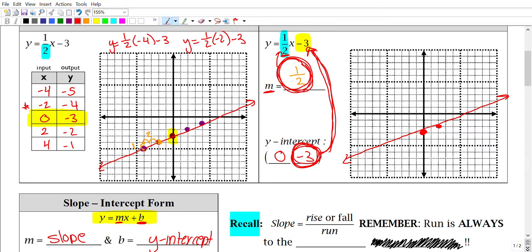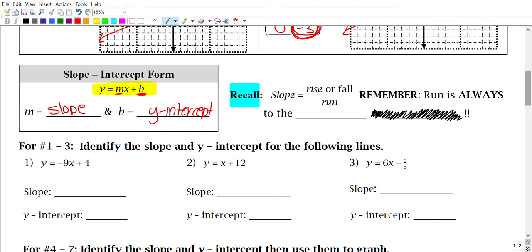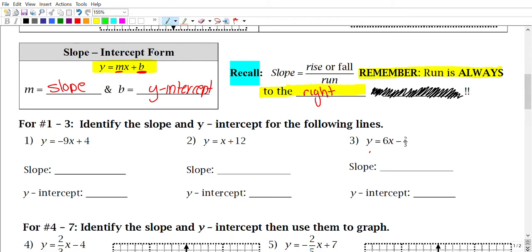Here's a quick reminder: slope equals the rise or fall over the run. One thing to always remember is that the run is always to the right. We always run to the right. Notice that the value in the denominator of all our slopes is always positive — the top might be negative because it might be a fall, but we always run to the right. Keep this in mind.